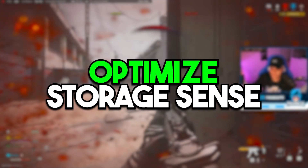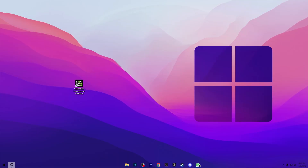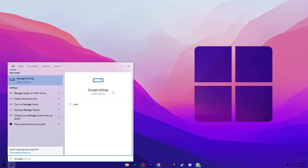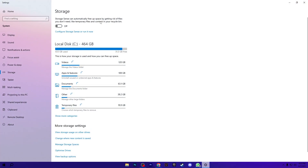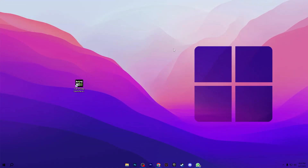Now we are going to optimize storage for Windows. Go to Windows Search and search for Storage Settings. Open Storage Settings, go to Storage Sense, configure it, and turn on Storage Sense on your PC. It will automatically run a process to clean your Windows drive for better performance. Once turned on, close the settings.